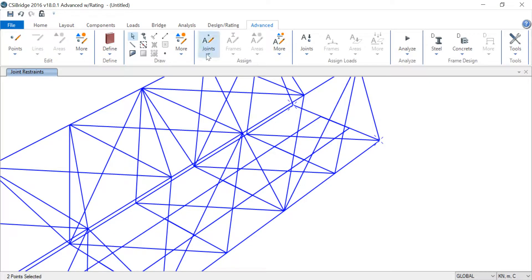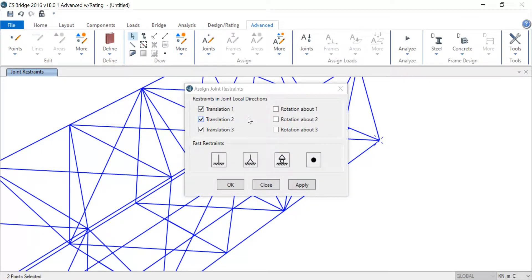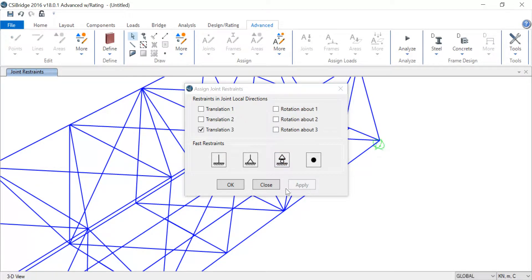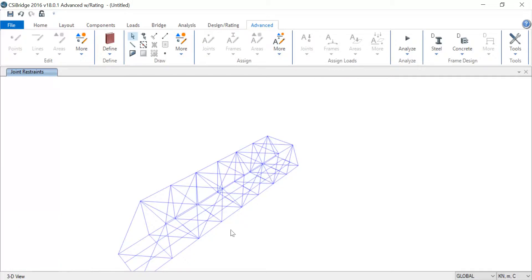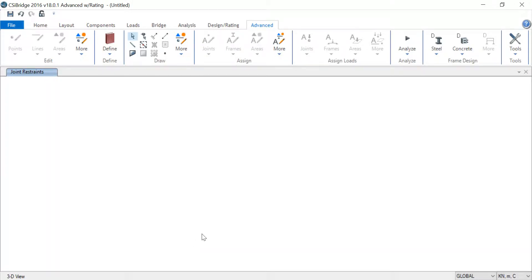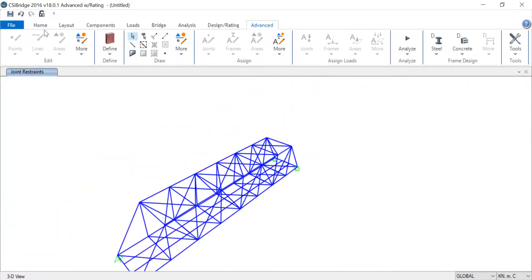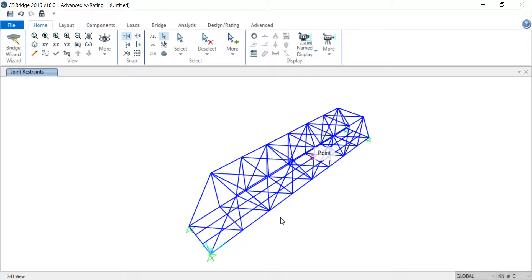This time I'm going to give it a roller support, so I'll choose Roller. I'll click Apply. Okay. Where is it? Here. So here it is—the four supports have been given.